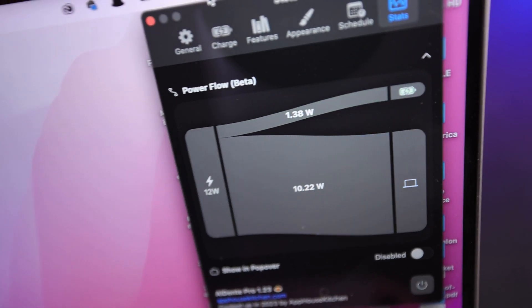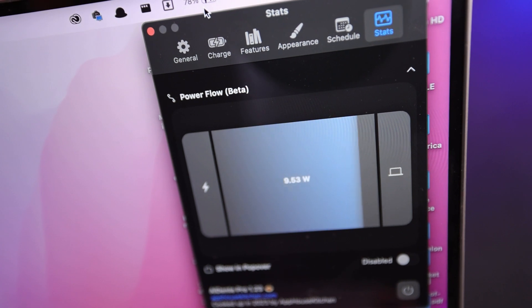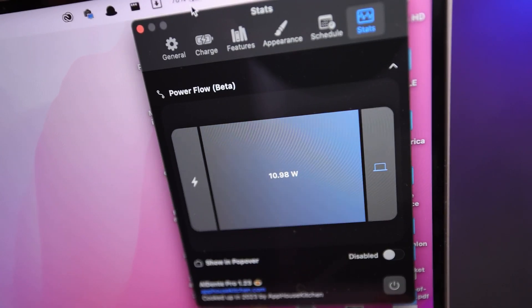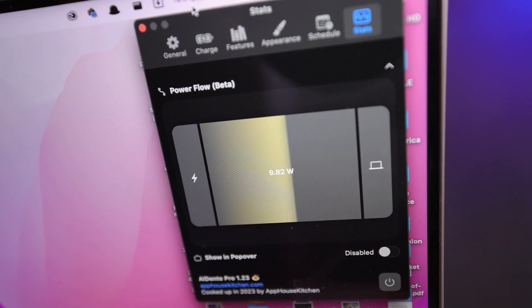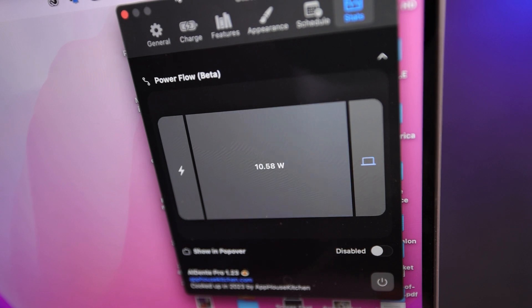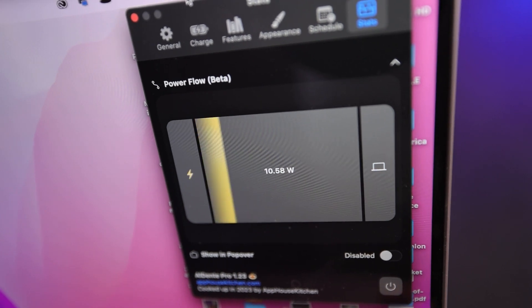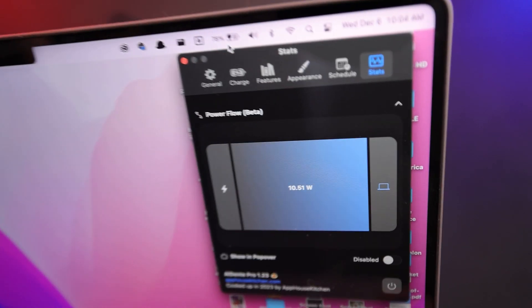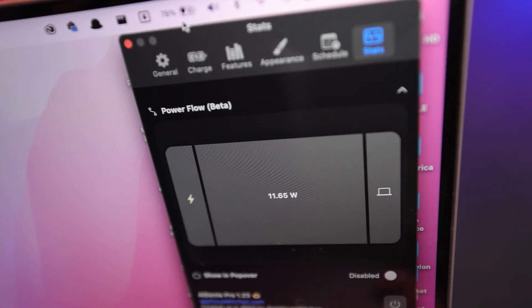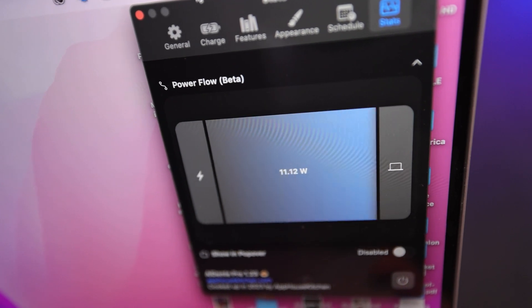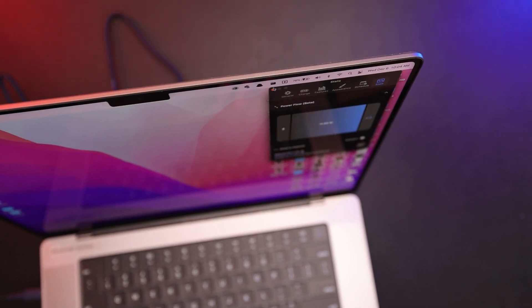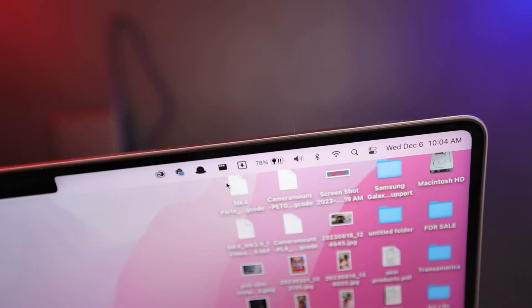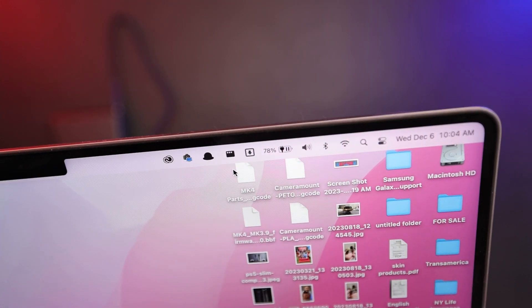And as you can see, it's charging right now. And it'll slowly increase. I'm using Al Dente for my battery management, so it's showing that it's charging. And you can see the charging icon up on top.